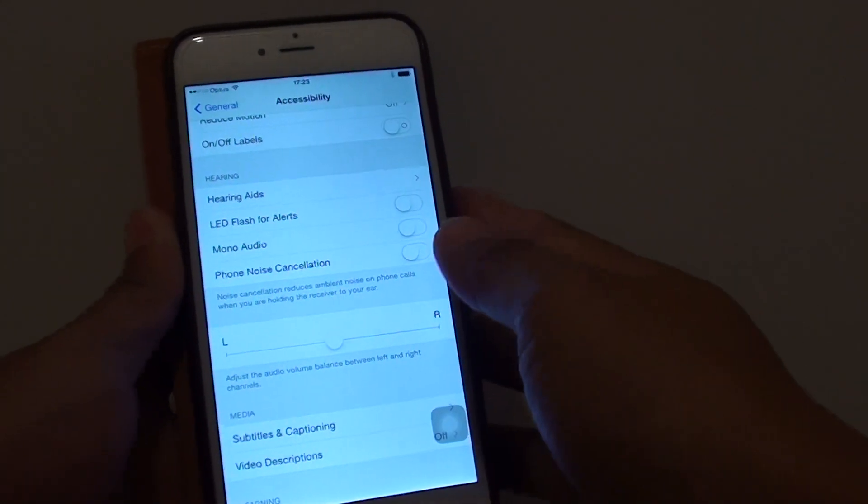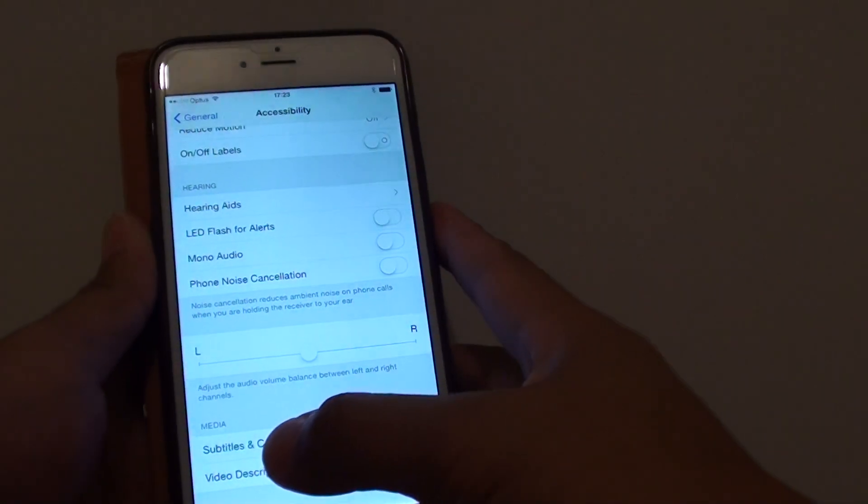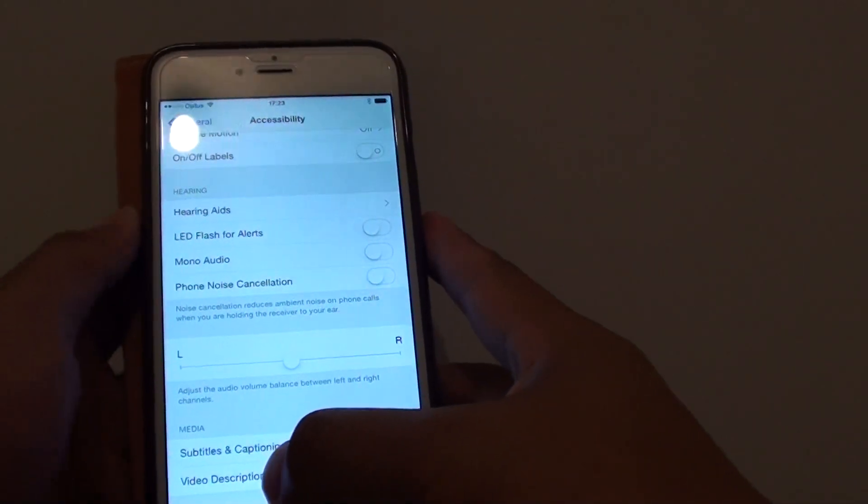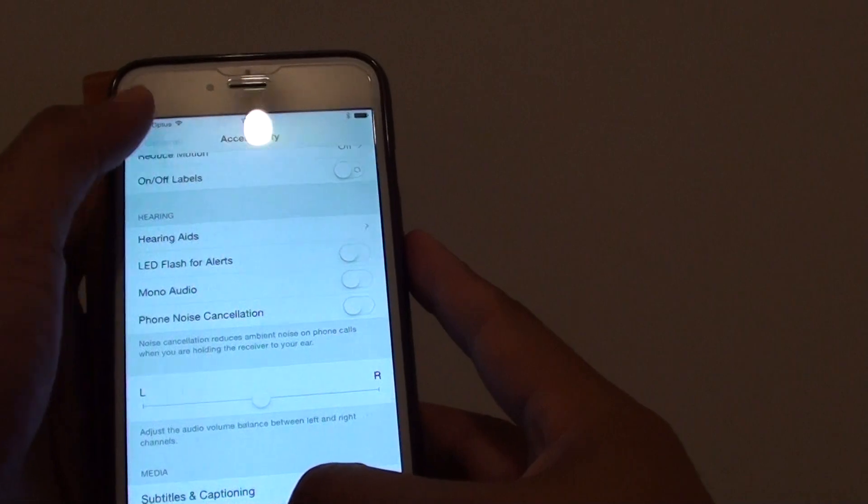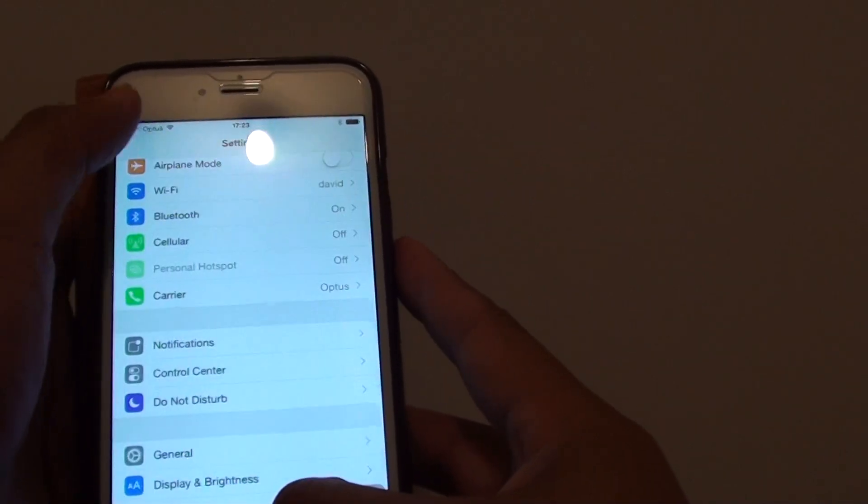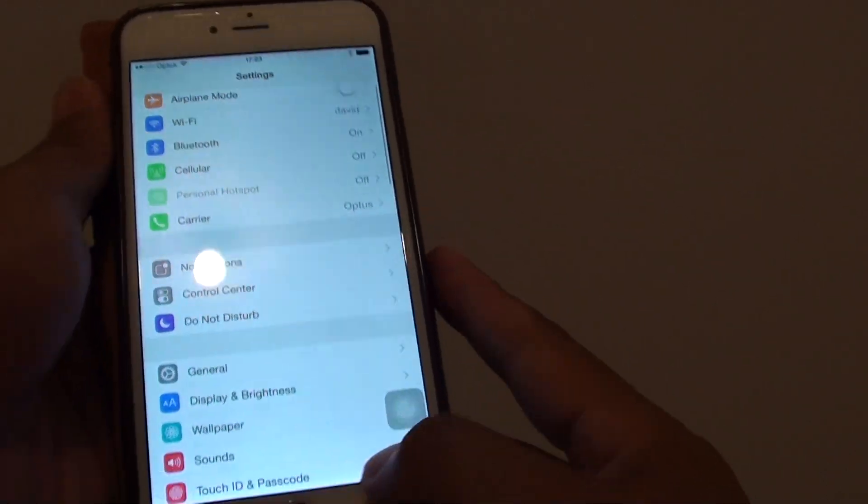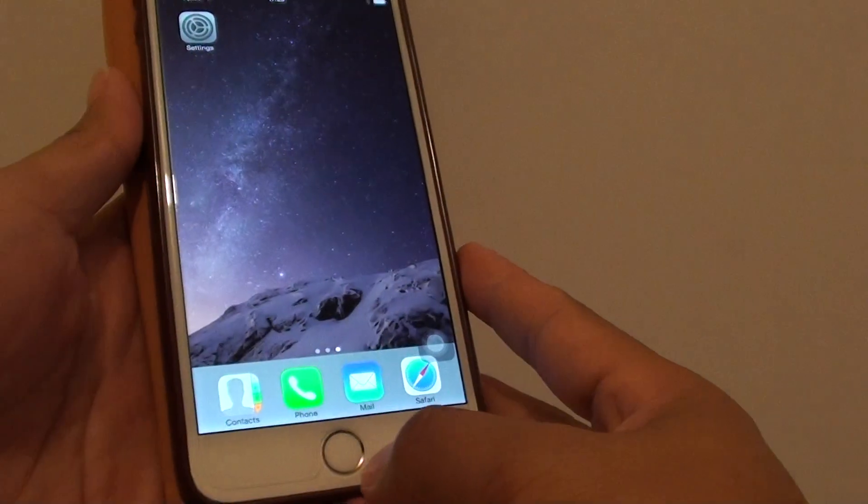How to enable or disable LED flash for alerts on the iPhone 6 Plus. First, let's go back to the home screen by pressing on the home key.